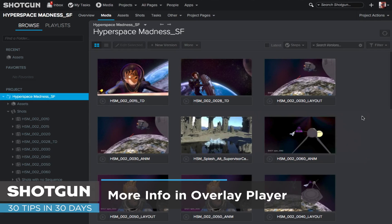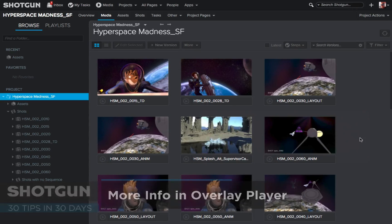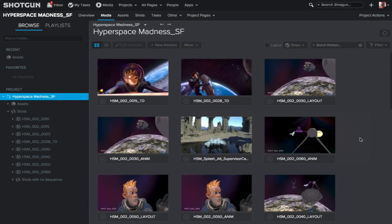Hello everyone, it's Ken LaRue from the Shotgun Team, and here's our tip of the day in our 30 tips in 30 days. This tip is focused on displaying more information when you're in the Overlay Player and you have the Detail Panel exposed.